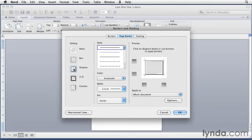A better way is to create a custom border. You select a style, color, and width, and Word automatically applies it to all sides in the preview area.